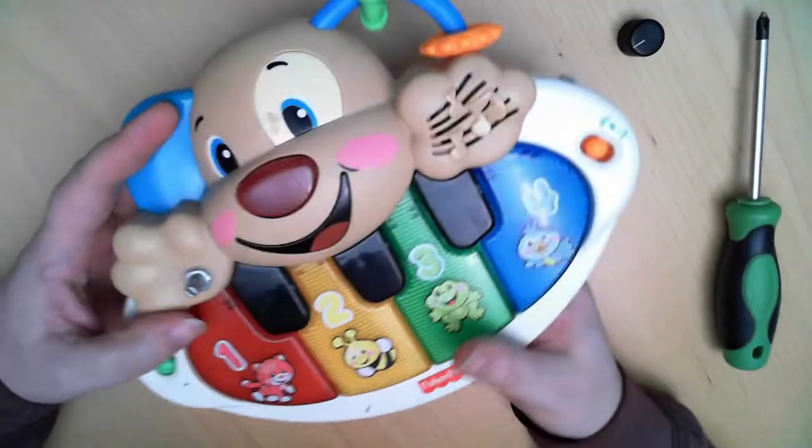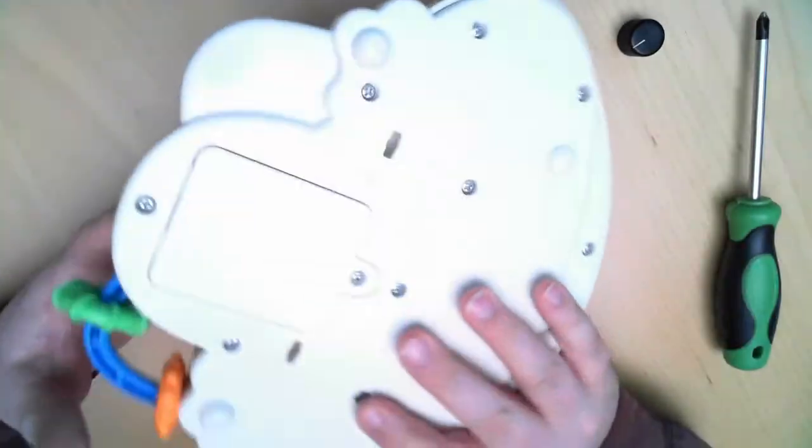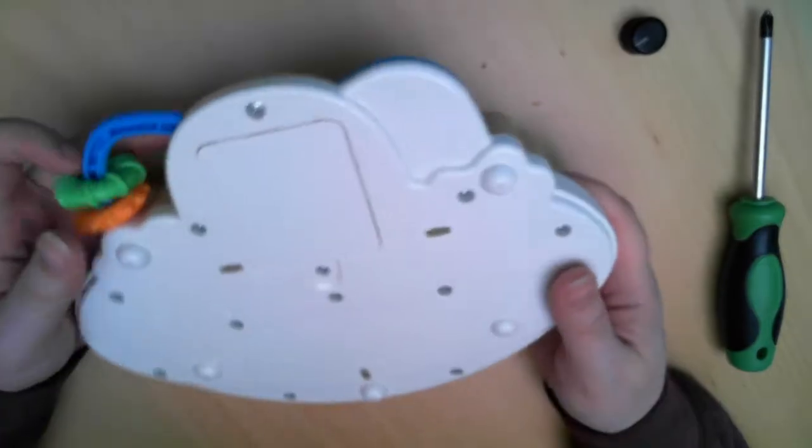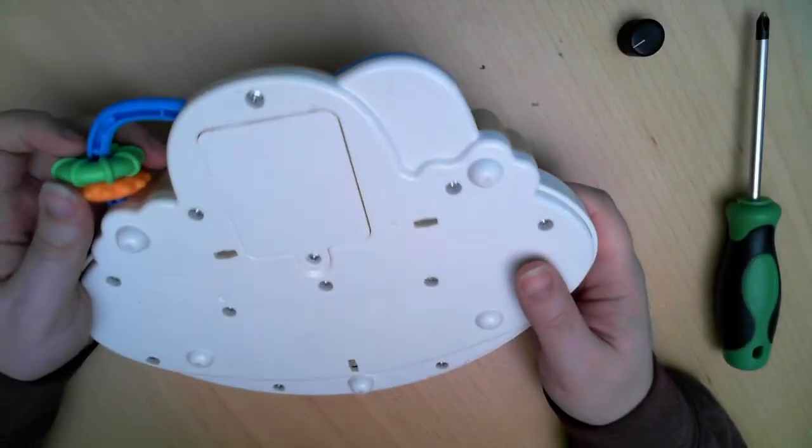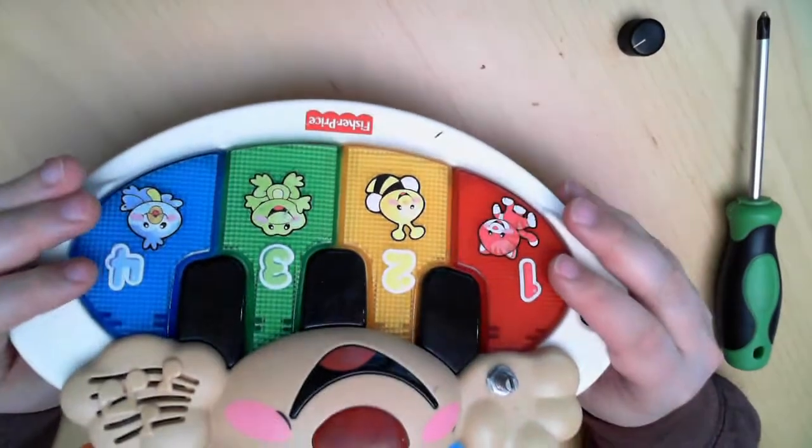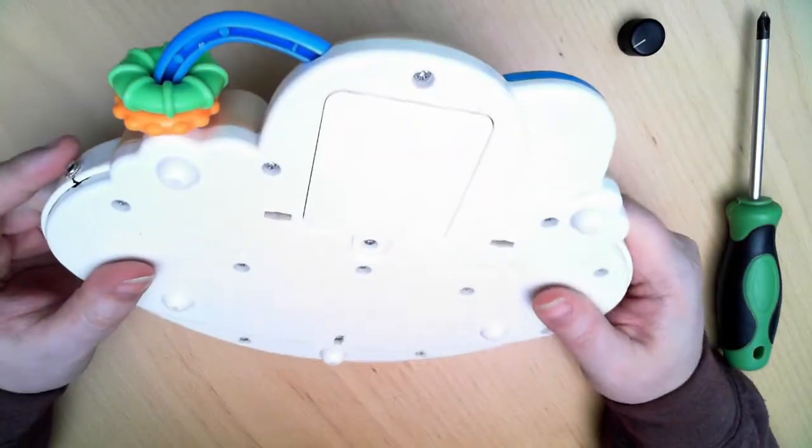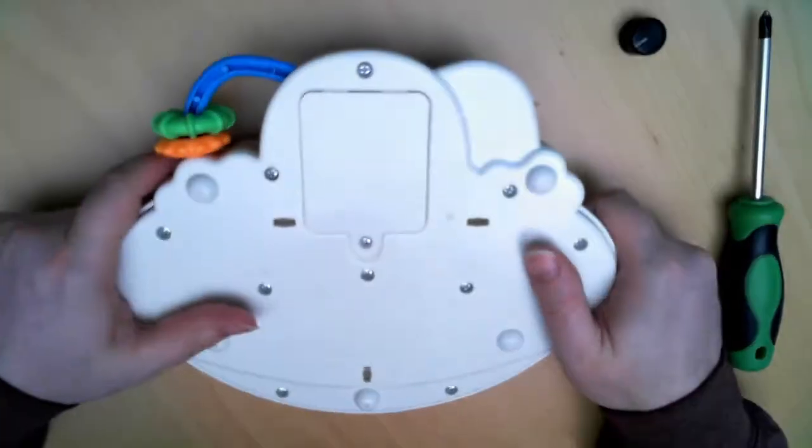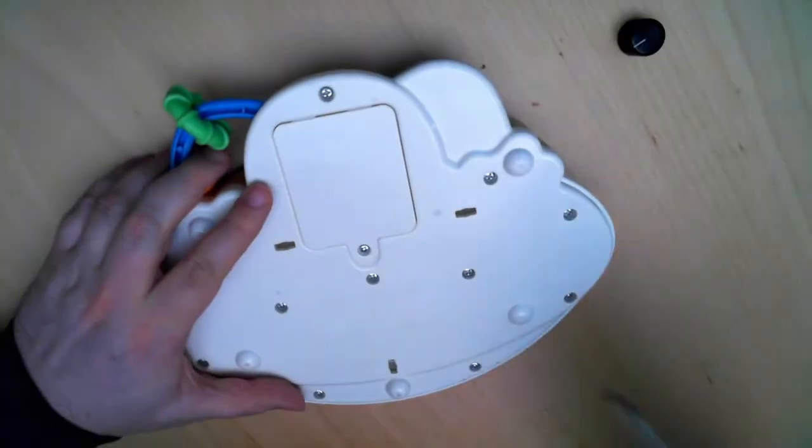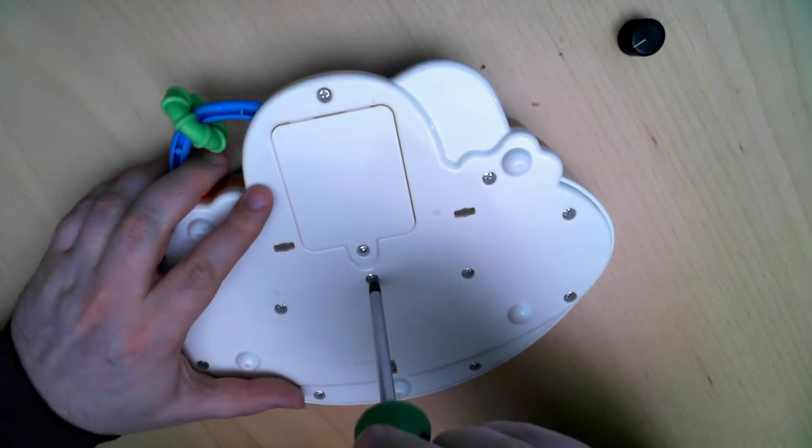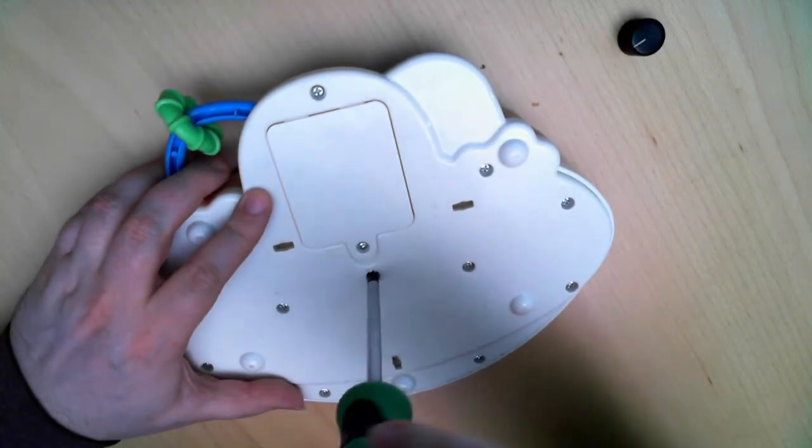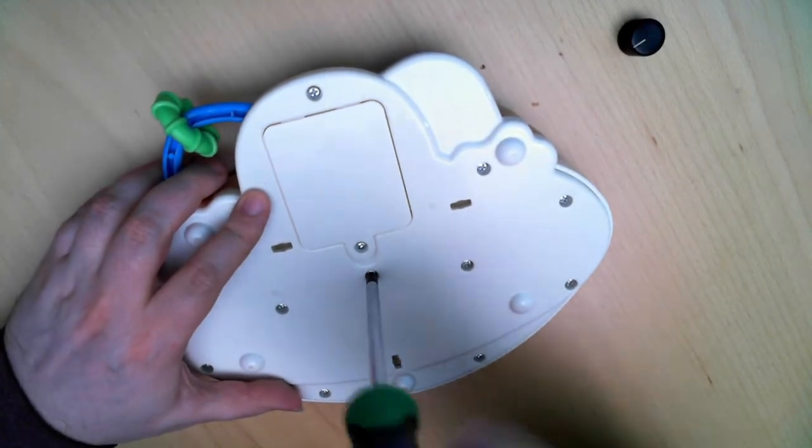But there's usually hardly any space inside either. Unless you take big part of the guts out. Then you might fit a pot or jack or so. Let's take it open.